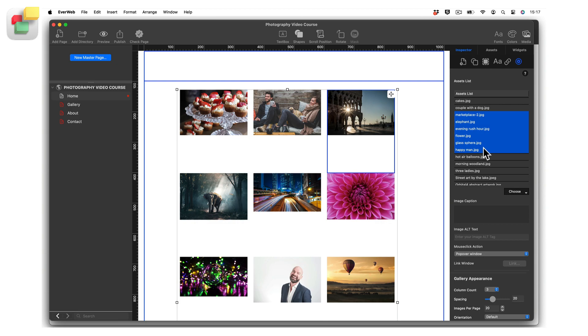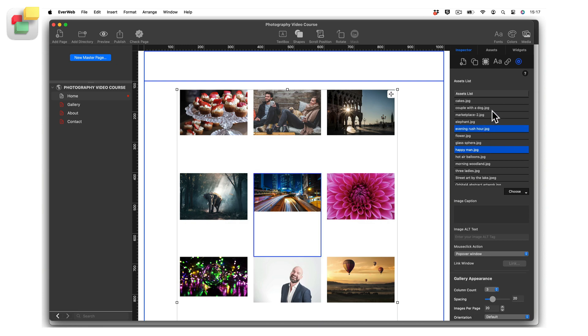If the images you want to delete are not in a continuous list, hold down the command key whilst selecting each image on a Mac or the control key if you are using Windows.